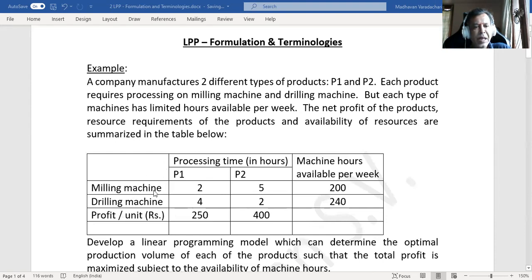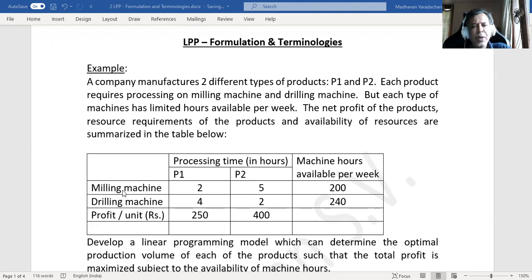So this is the table — milling machine, drilling machine — showing how much is required for processing per unit of product one and product two. For product one, you need to pass through the milling machine for two hours and the drilling machine for four hours. For product two, you need milling machine for five hours and drilling machine for two hours. The milling machine is available for 200 hours per week and the drilling machine for 240 hours per week. If you sell product one you earn a profit of 250 rupees, and for product two you earn 400 rupees per unit.